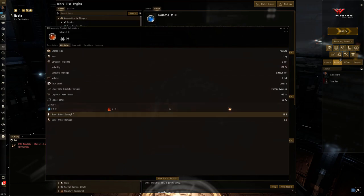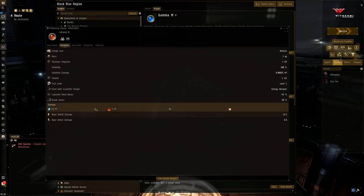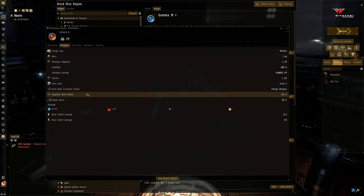And so you get 10 EM, so it goes up to 10, and 4 thermal. So the nice thing here is that your capacitor need is actually going down. Your damage is going up, so your crystals are going to be more and more efficient with this damage per unit of capacitor that is being used.